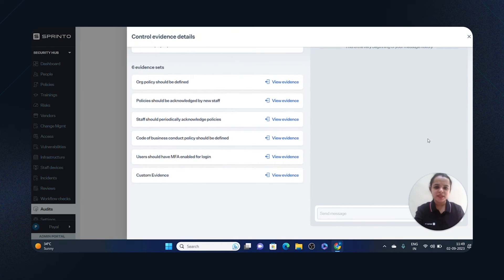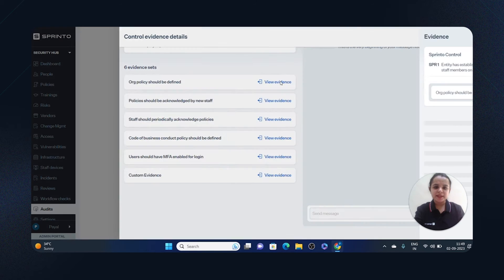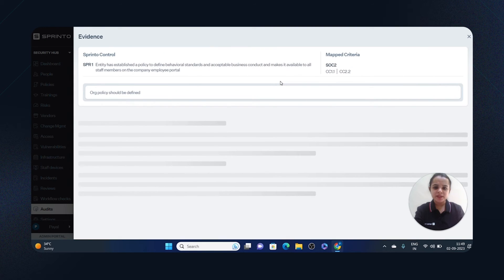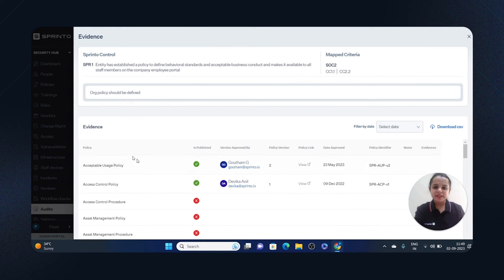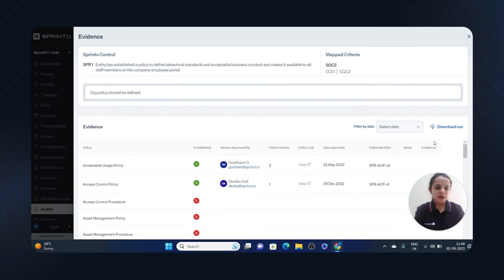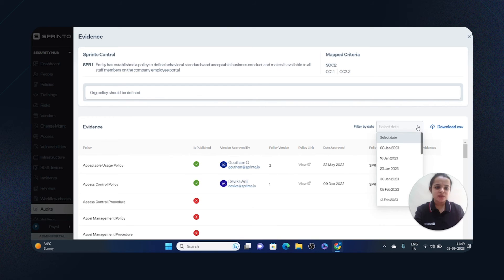I can see six evidence pieces. I'll click on View Evidence. I can see all the evidence details here: policy approved and version approved. I can download the CSV, and I can also time travel to see compliance status at any given point in time.